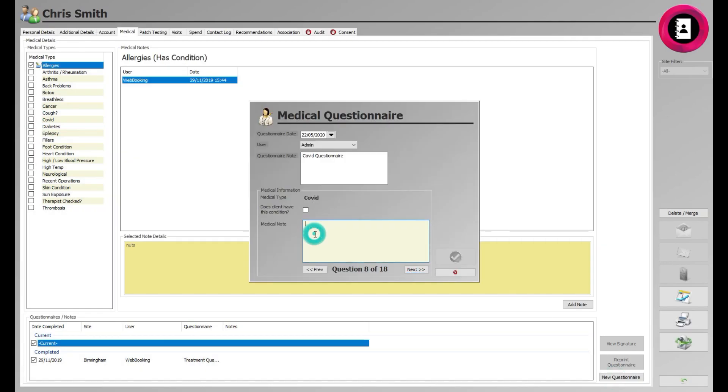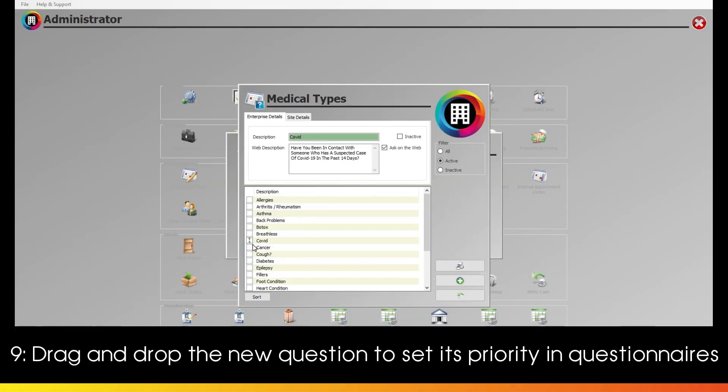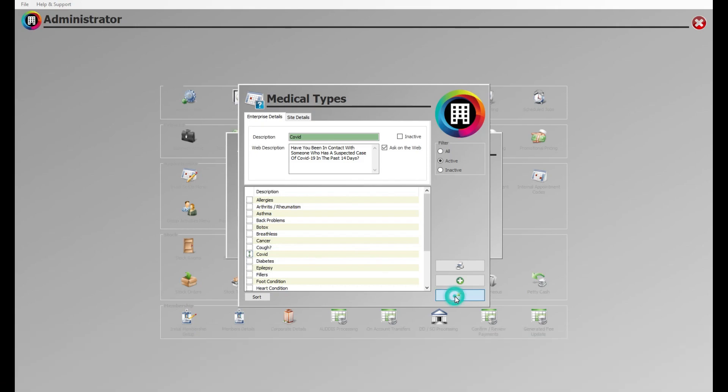Importantly, you can click the box next to the question you've set up to move its priority up or down the list. Simply drag and drop this to the order in which you would like the question to appear. Once you're finished, click the back arrow.